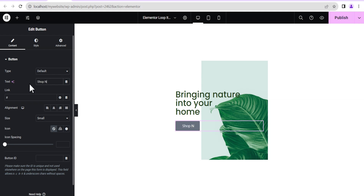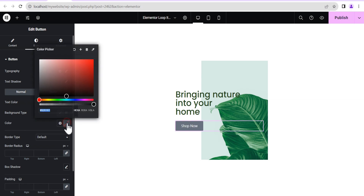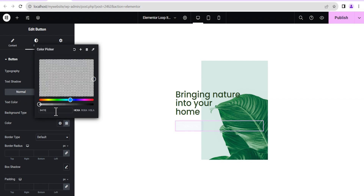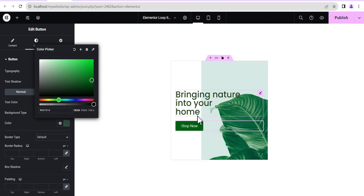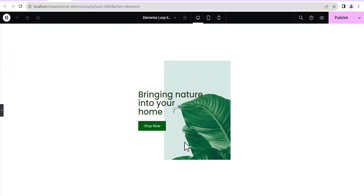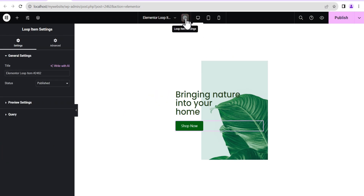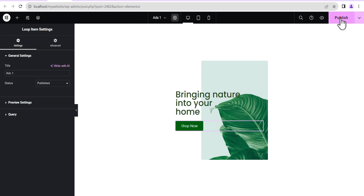We're going to label this button 'Shop Now.' Then we'll add a background color to the button — something greenish like this. This looks beautiful. The next thing we're going to do is rename and title our loop. We'll title it 'Ads One' and then click on Publish.